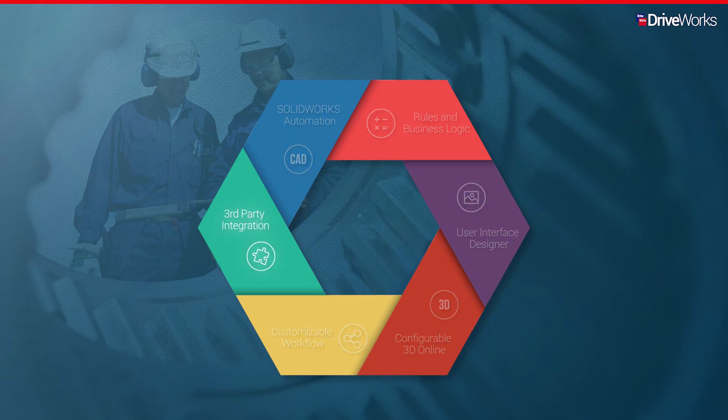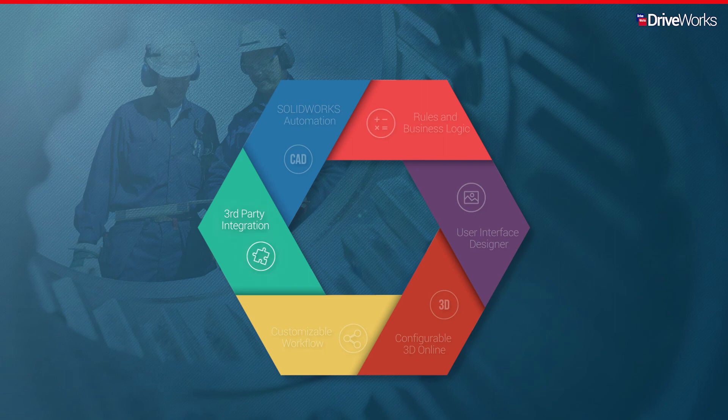Whether it's CRM, ERP, CAM or any other company system, DriveWorks is great at communicating with the systems you already use.